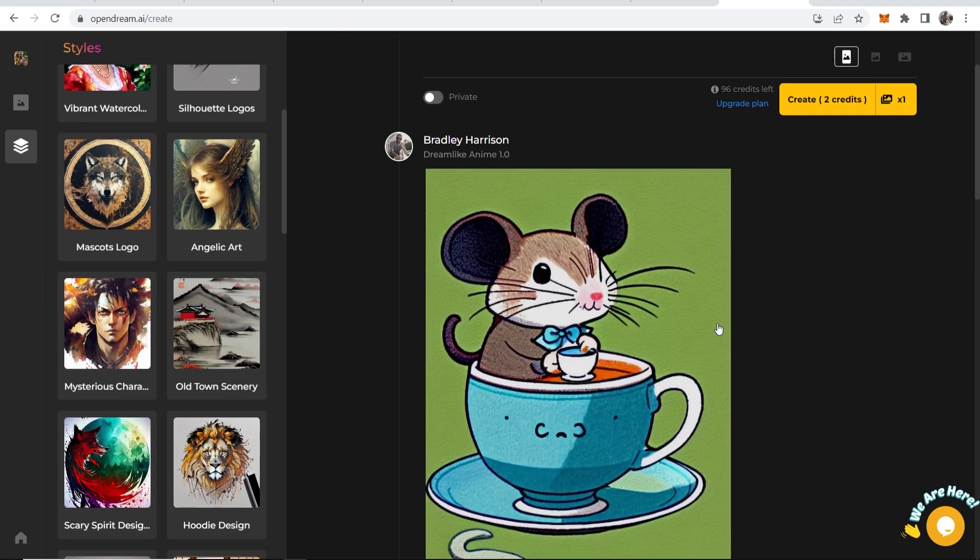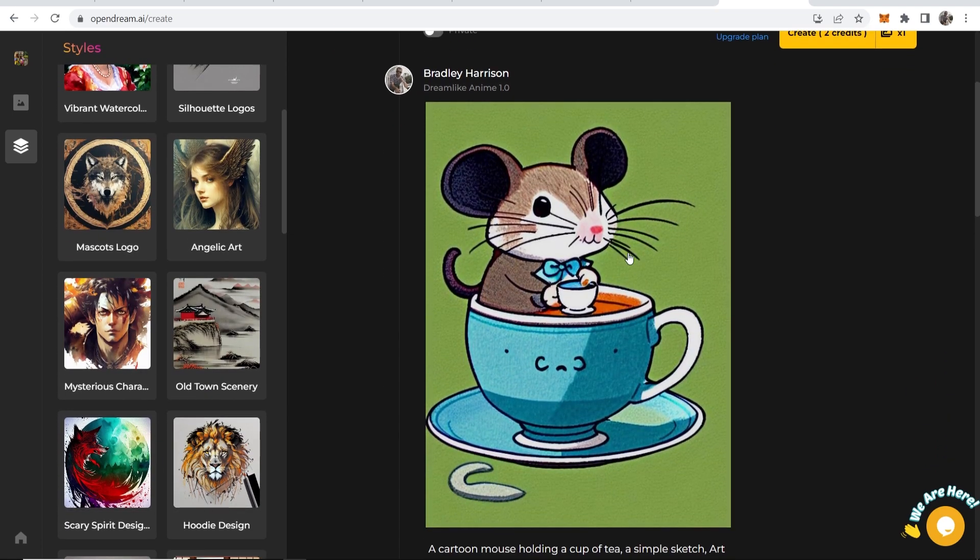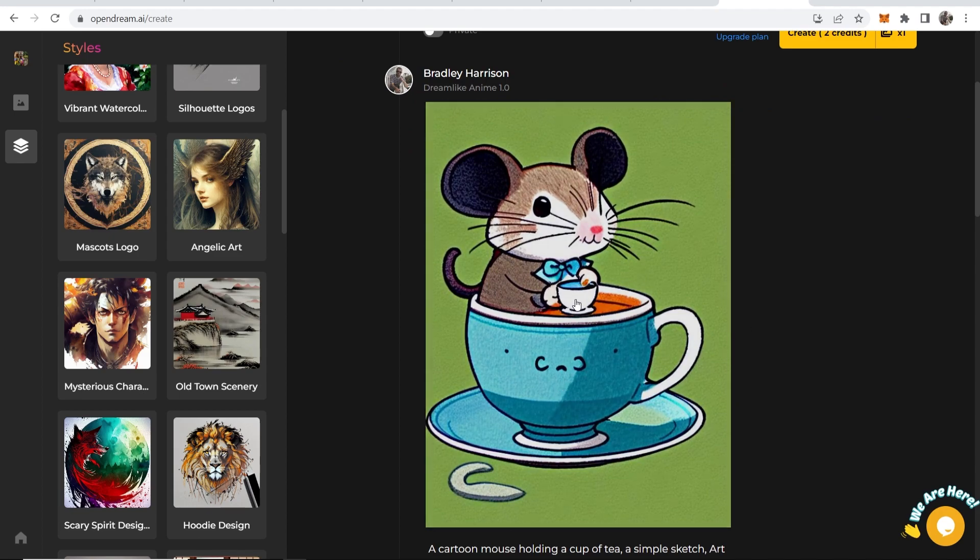And here is our AI generated artwork. We've got the mouse sitting in the cup of tea holding a cup of tea. So those have been five different AI text-to-AI generated image websites. Use all of them. Let me know which is your favorite in the comment section below.